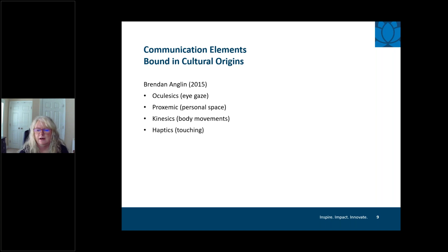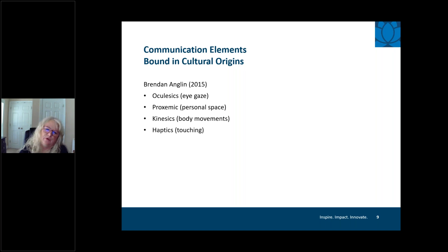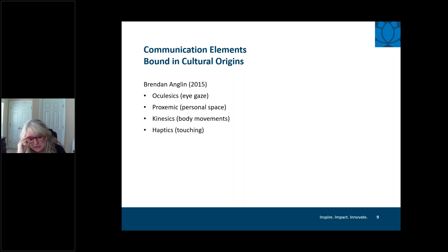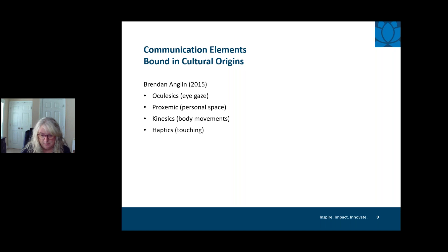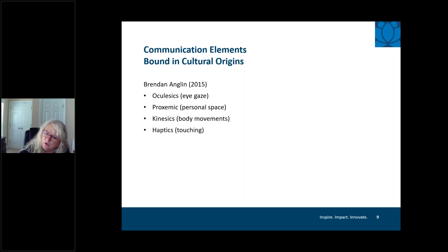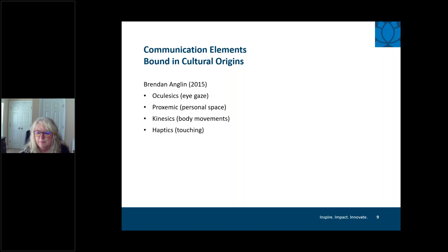Brendan Anglin's 2015 article — available in your resources — outlines communication elements bound in cultural origins. He identifies four nonverbal elements: oculesics, proxemics, kinesics, and haptics. These are things we may not be aware of that deeply affect our communication with other people and are completely cultural in their origin.